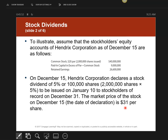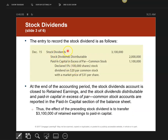Here are the journal entries for doing stock dividends — it's a little bit more complicated. I know I'm going to issue 100,000 shares at $31 per share. So my stock dividends debit is 100,000 shares times $31. Then I'm going to take 100,000 shares times the par value of $20 and place it in stock dividends distributable as a credit.